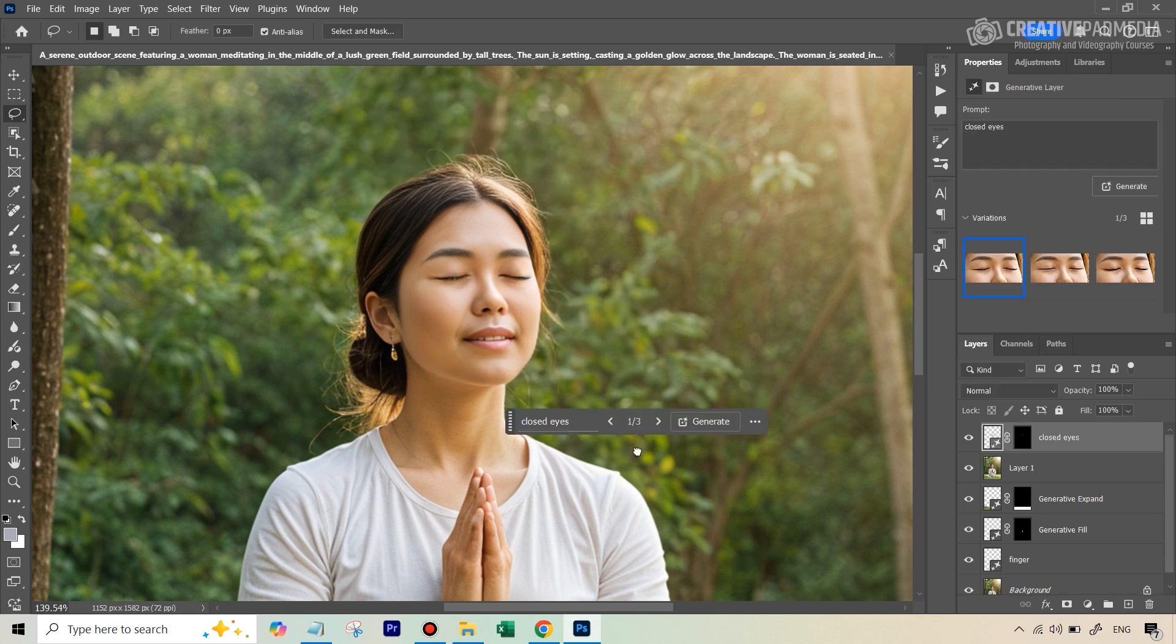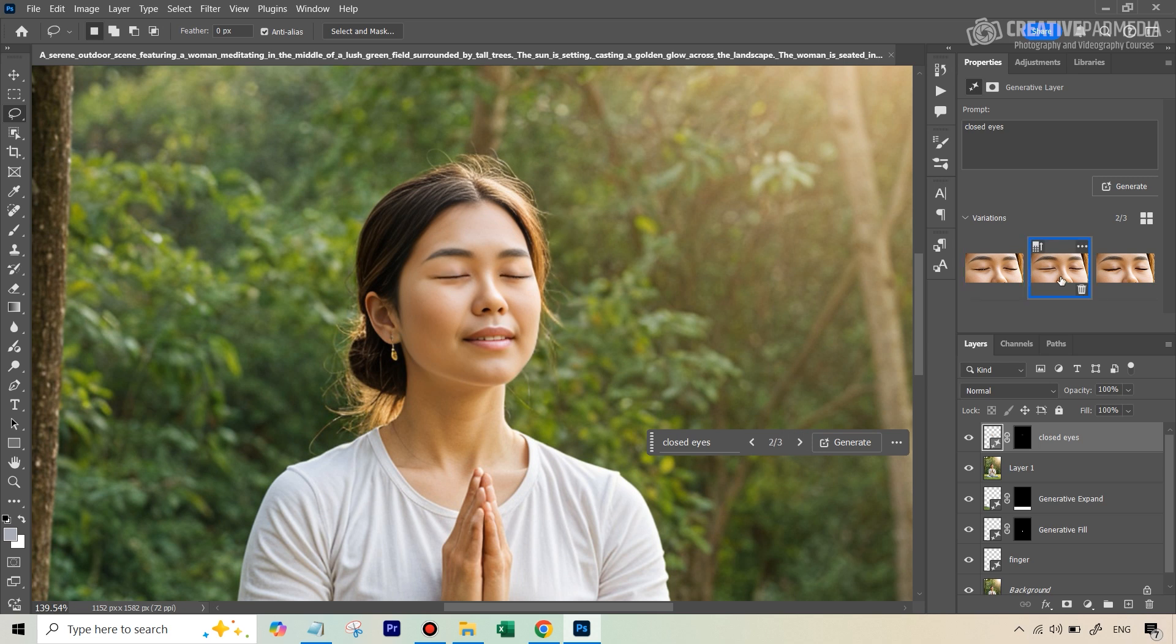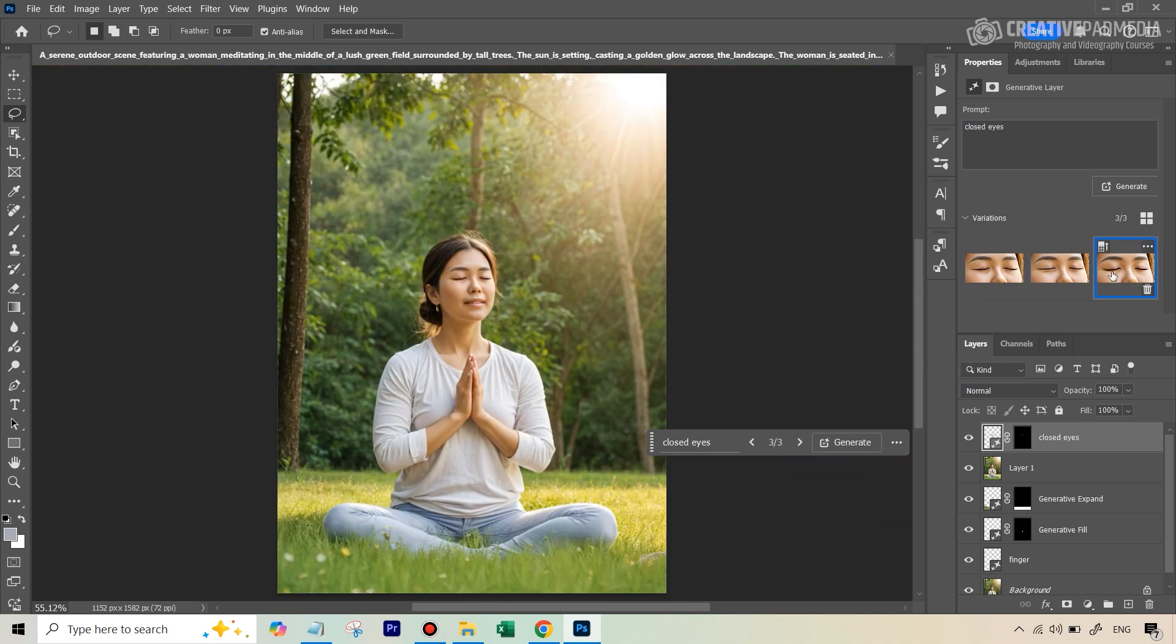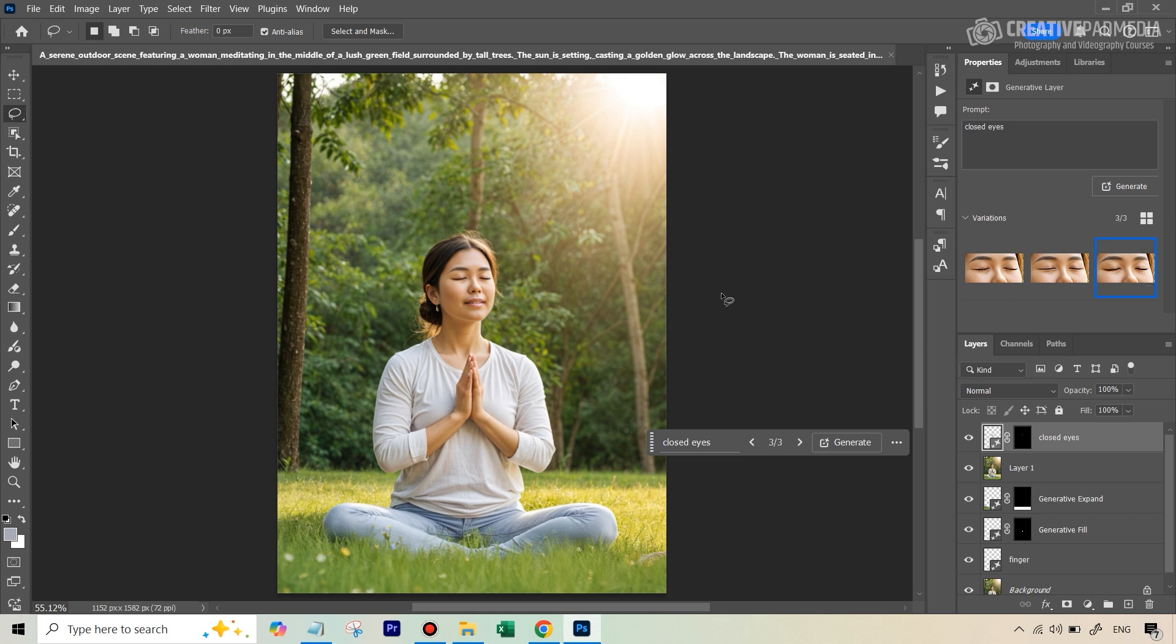All right. So I think that did a pretty good job. Let's check the three variations. This one looks fine. This one doesn't look that real. And this is also fine. Let's zoom out and see between one and three. So this is the third one. And this is the first one. I think this looks more real because you can clearly see the highlights are being reflected.